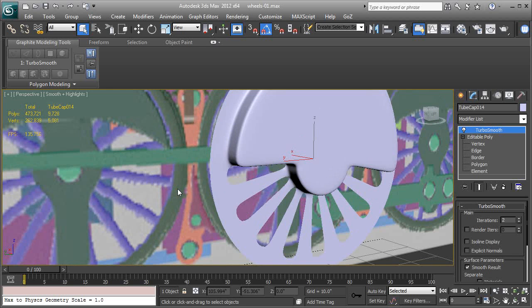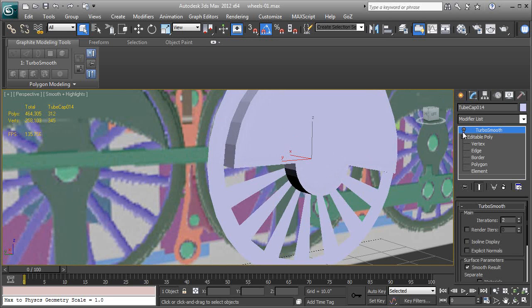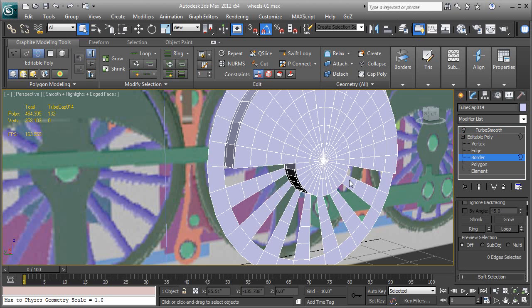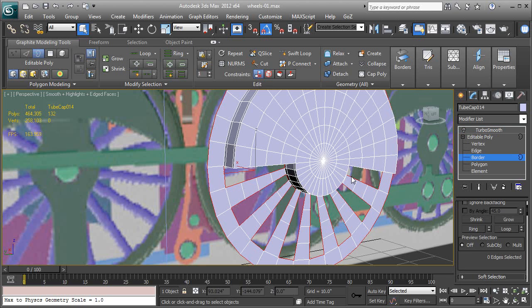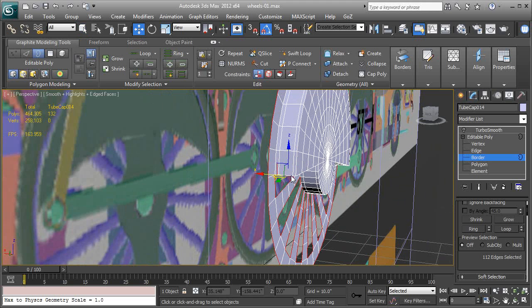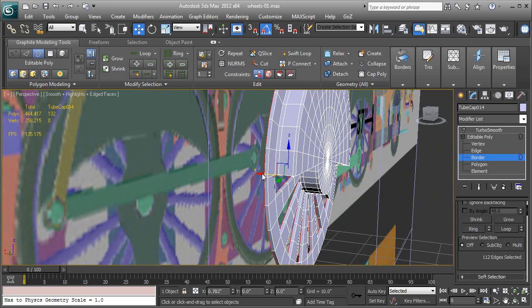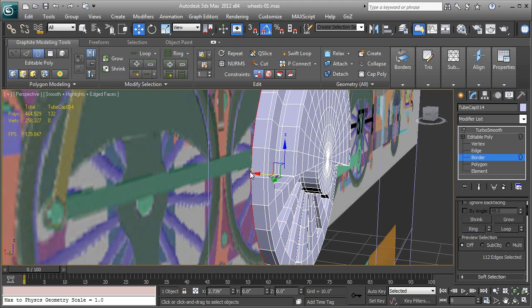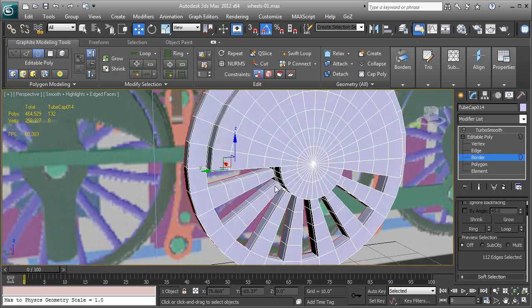And what we're going to do next is go down to border. F4 so we can see what we're doing. I'm going to hit Ctrl and A and that selects all borders.